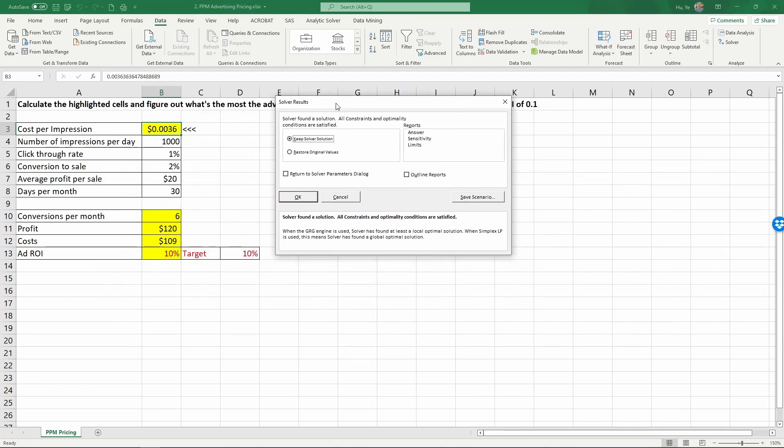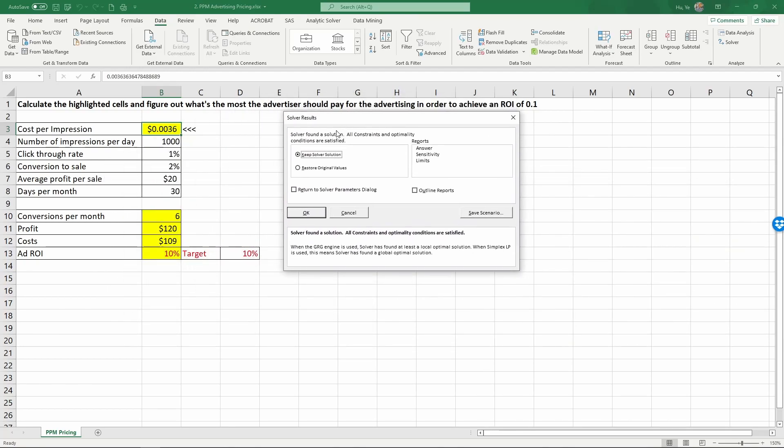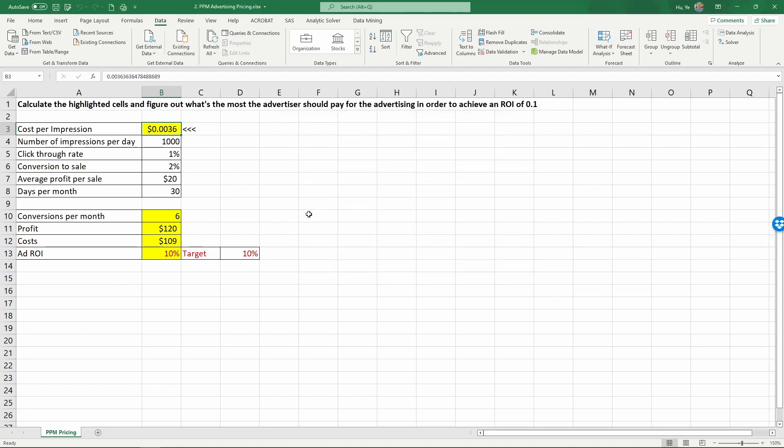After solver finishes, you're going to see this menu popping up. It says, Solver found a solution. All constraints and optimality conditions are satisfied. You can keep the solver solution or restore the original value. Here, we want to keep the new solution and click OK.